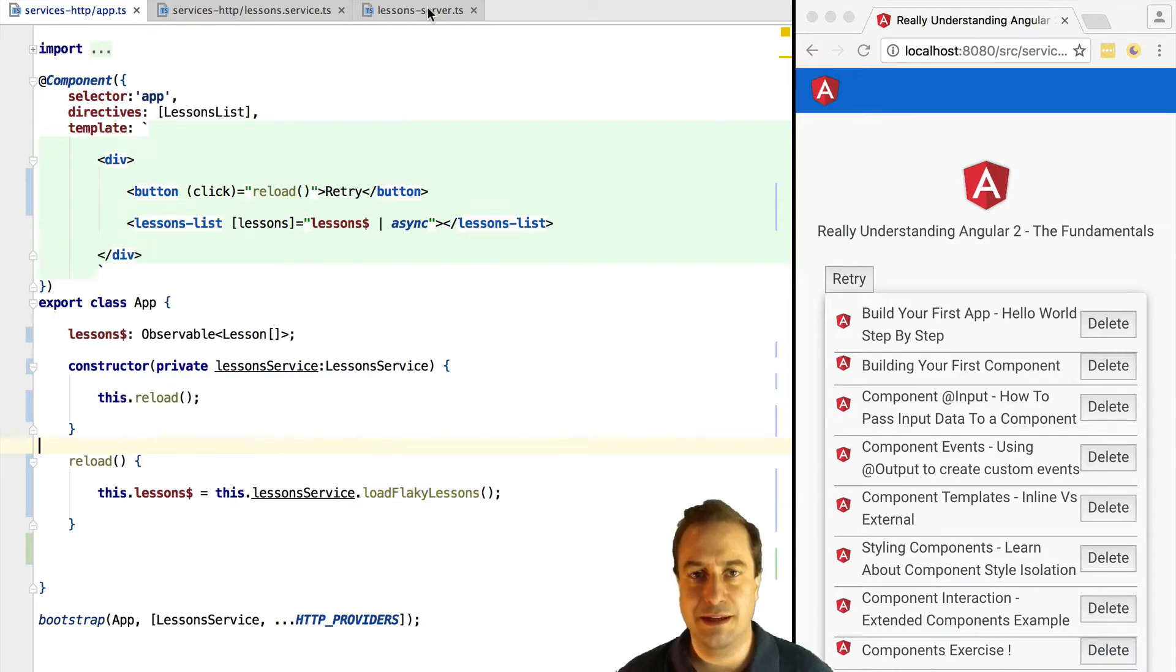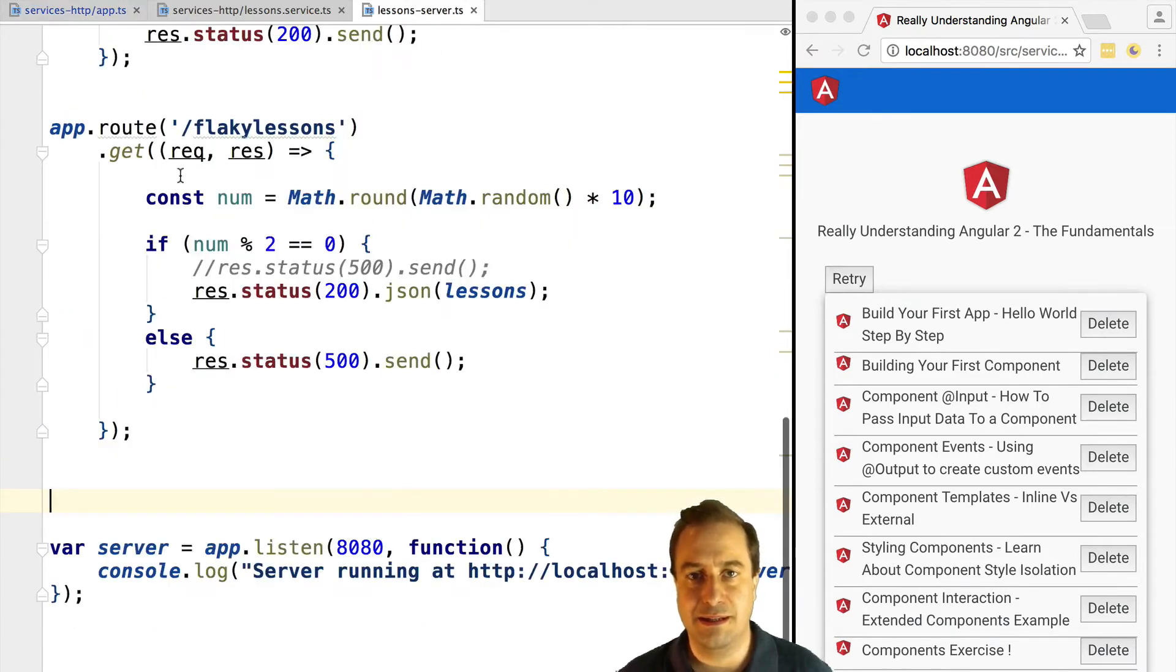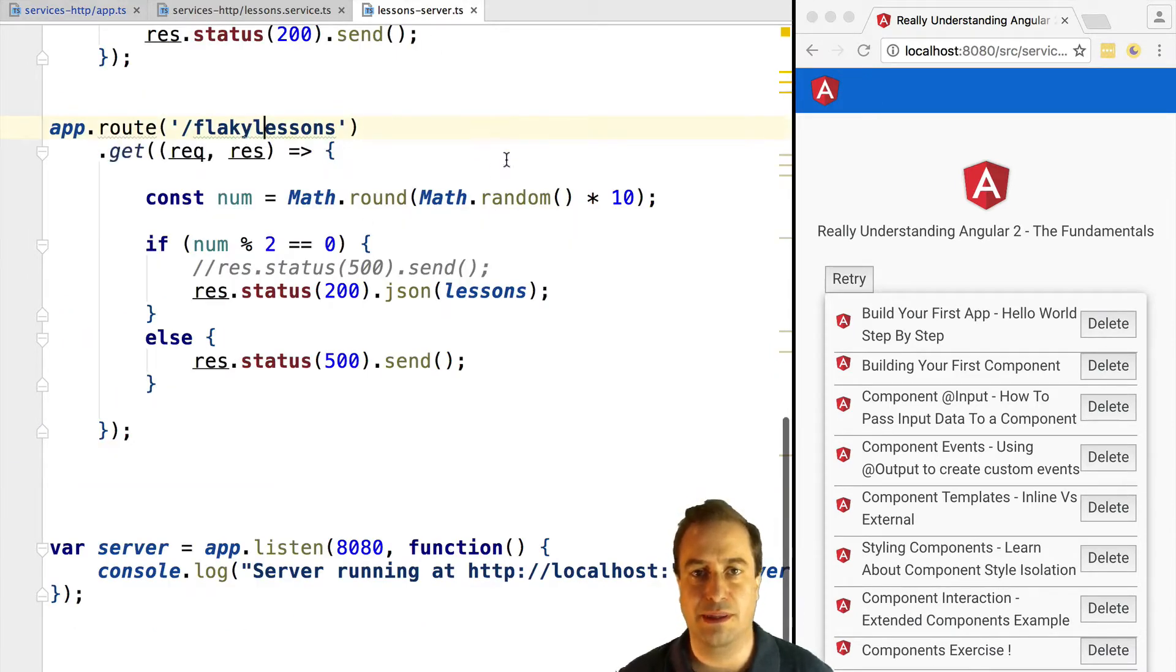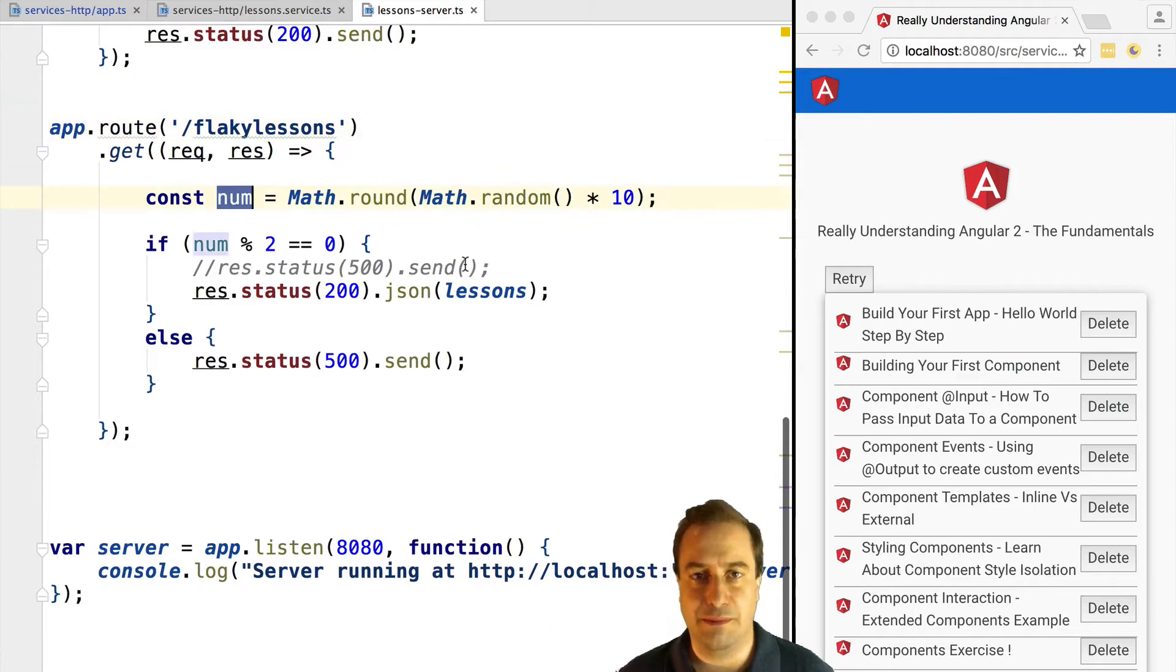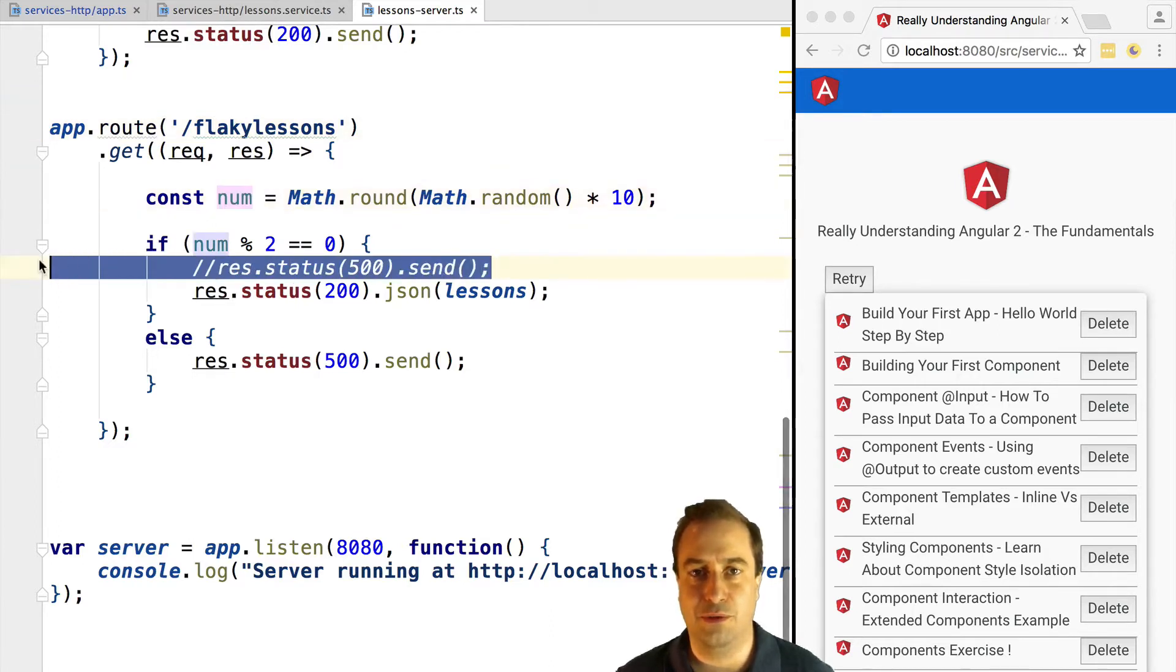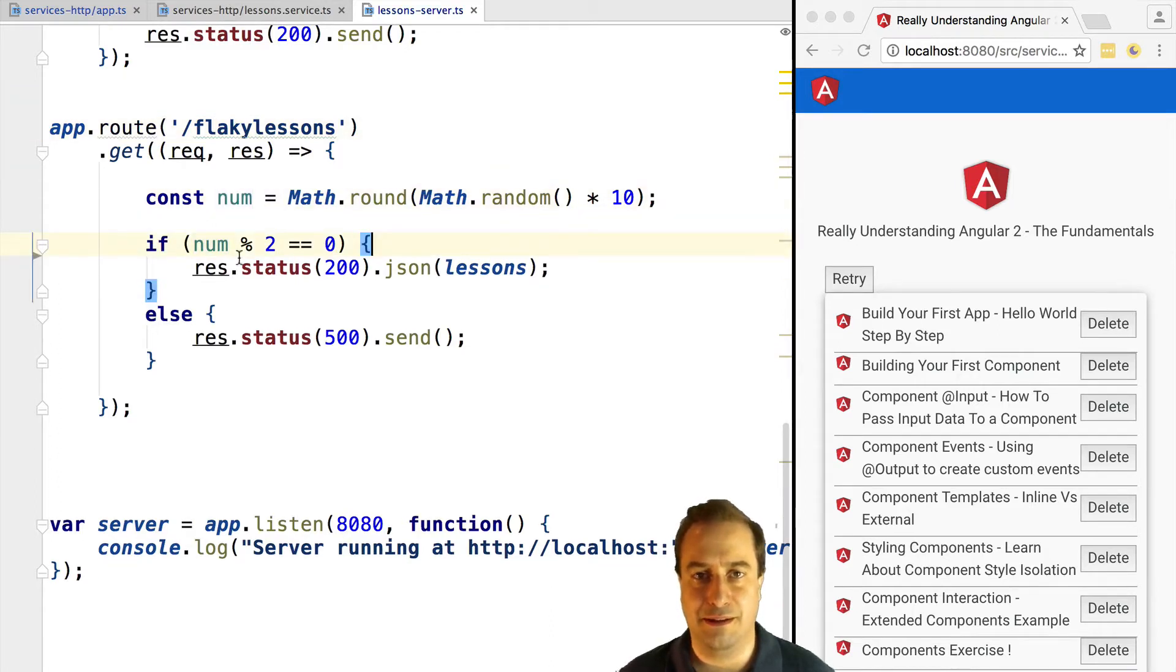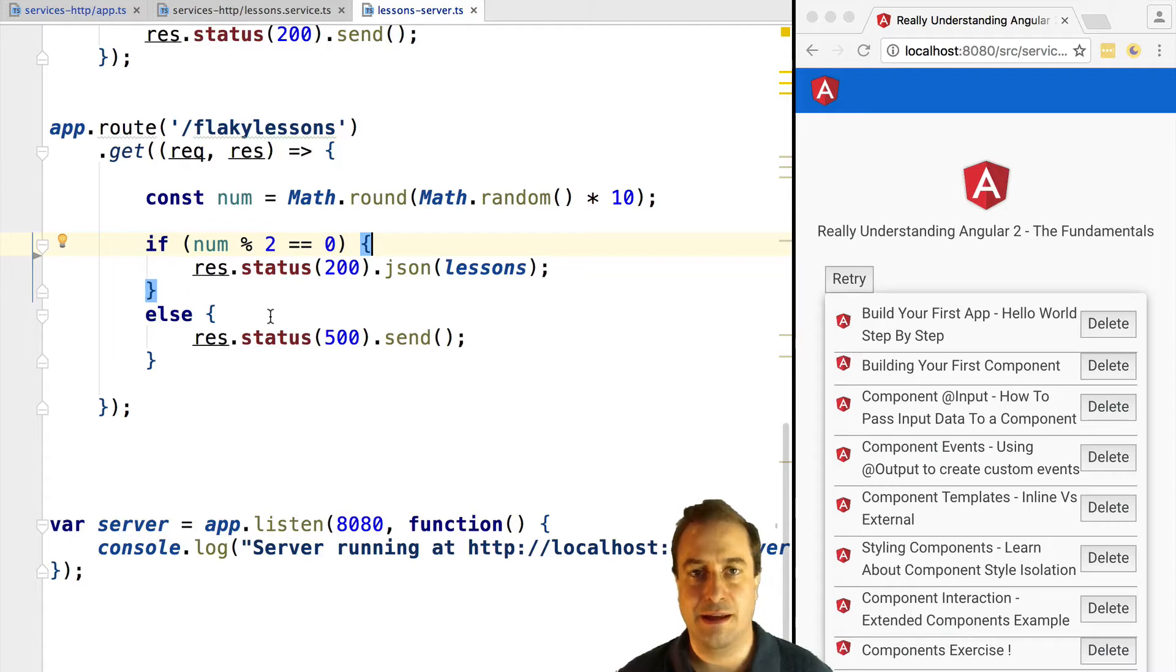We can see here that basically this service only works one time out of two. So one time out of two it will return the valid result containing a lessons array, and another time out of two it will fail and return an HTTP code 500.